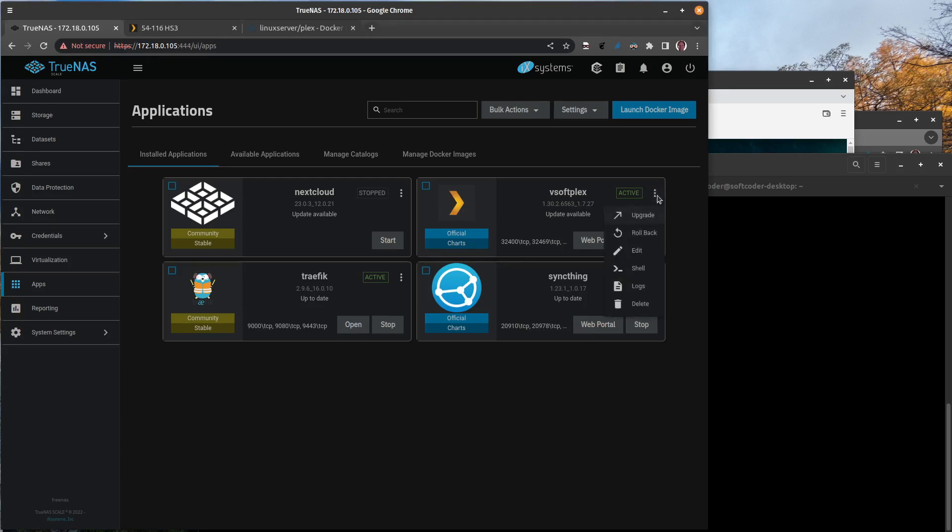I would click on the three dots here and try to go to the shell, but that wouldn't work. It would say something about the container wasn't there. I'd click logs, it was always blank, and just couldn't figure out what was going on.